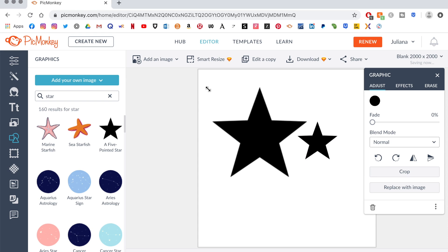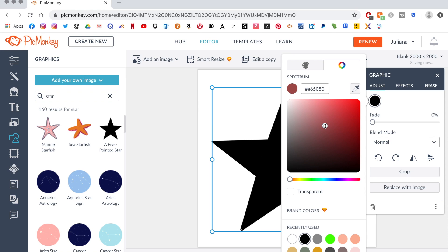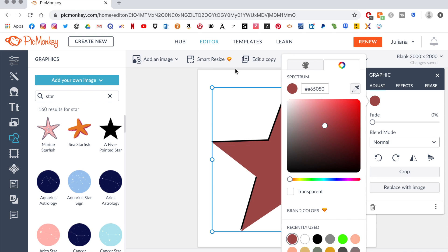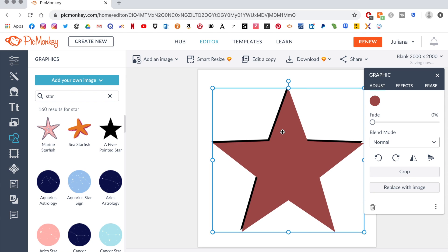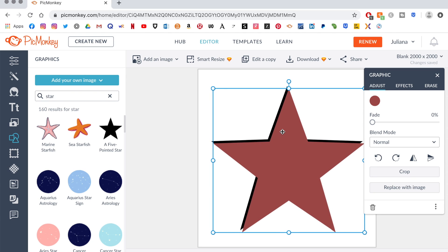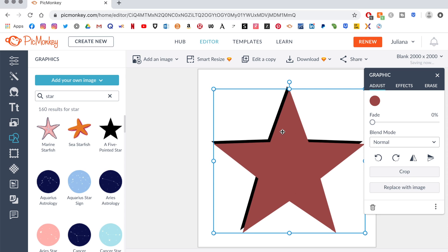Once they're resized, I change the top one to any random color just so I can visualize it while I'm moving it around. Give it that shadow effect.